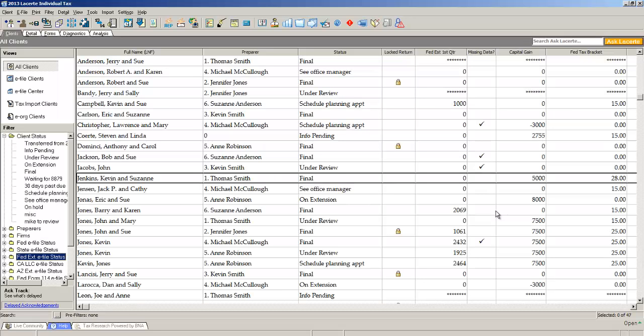This is the LACERT client screen where you manage all your client files and do all your practice management. If you look in the third column of your client screen, you have a column called status. This is where you keep track of work in progress to know when clients are final or on extension.